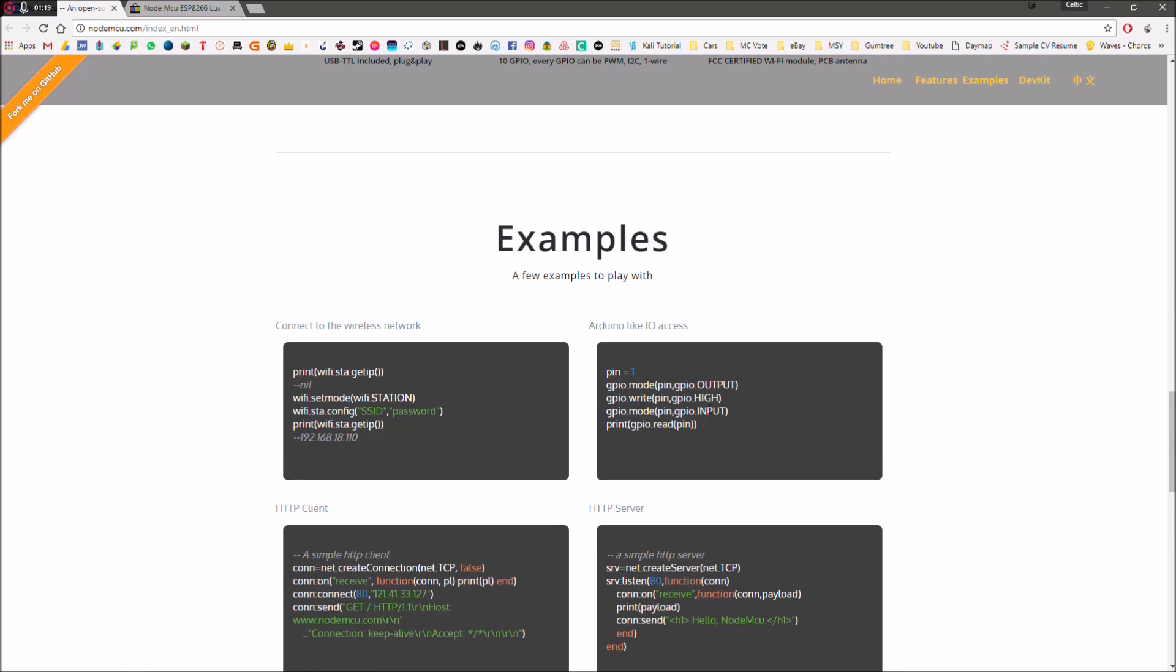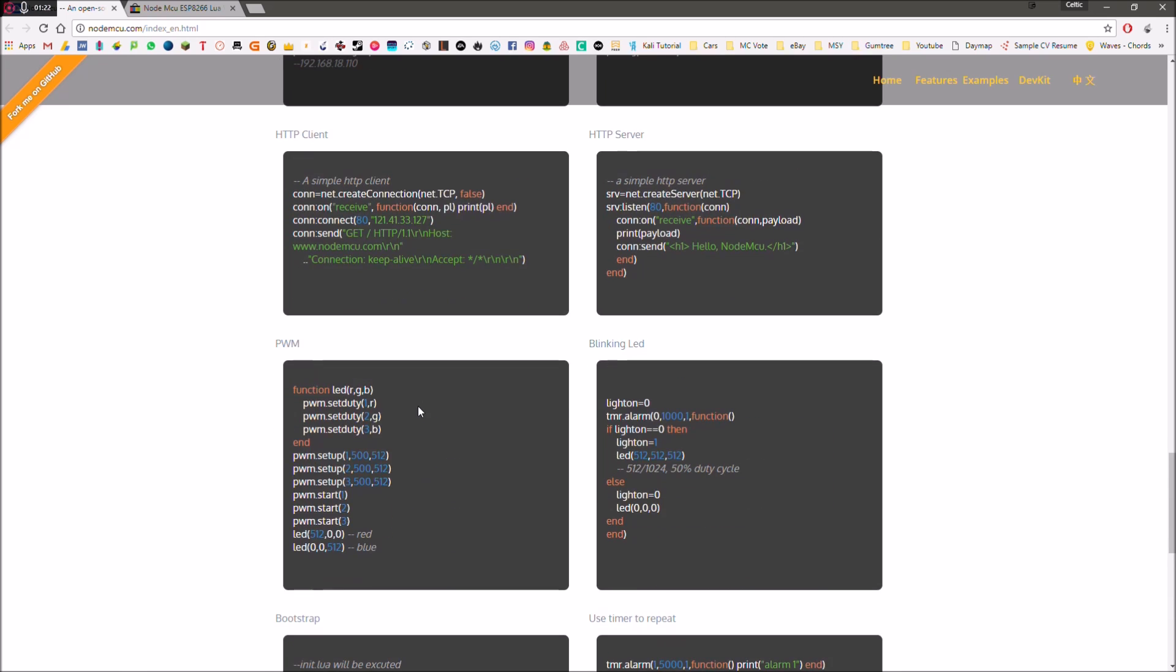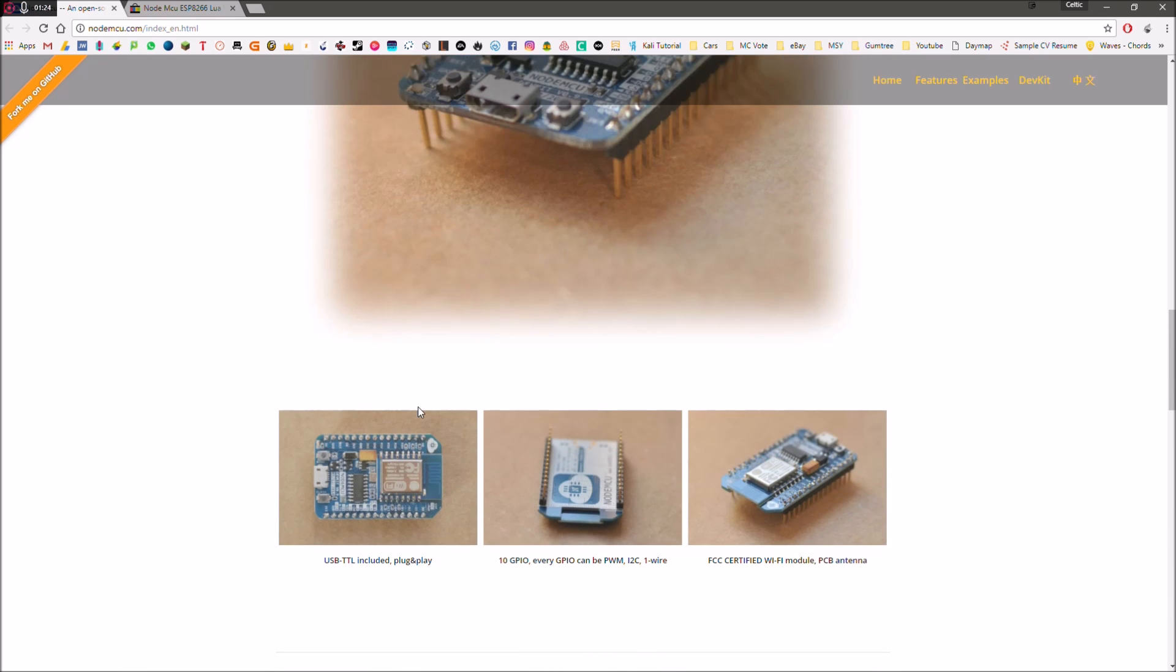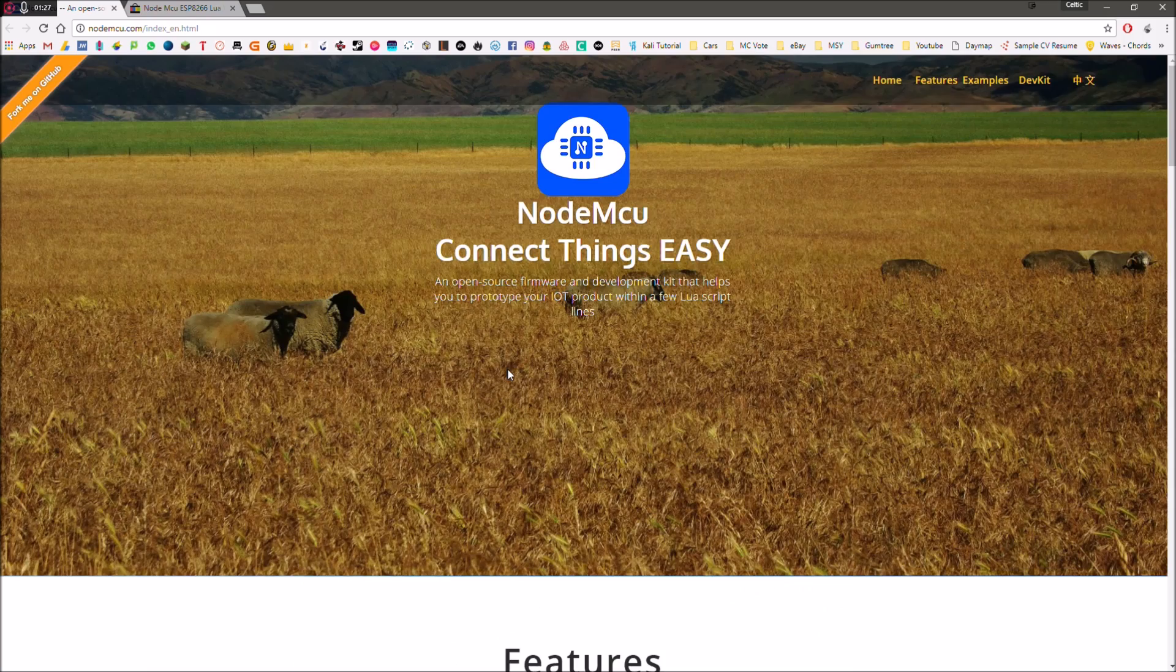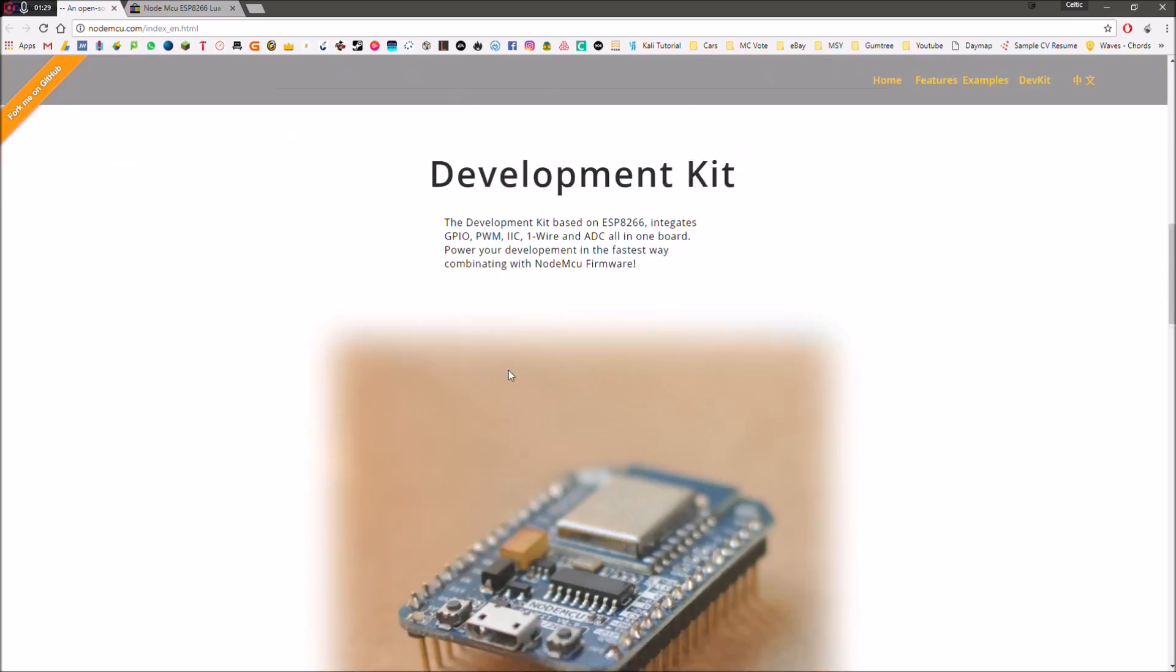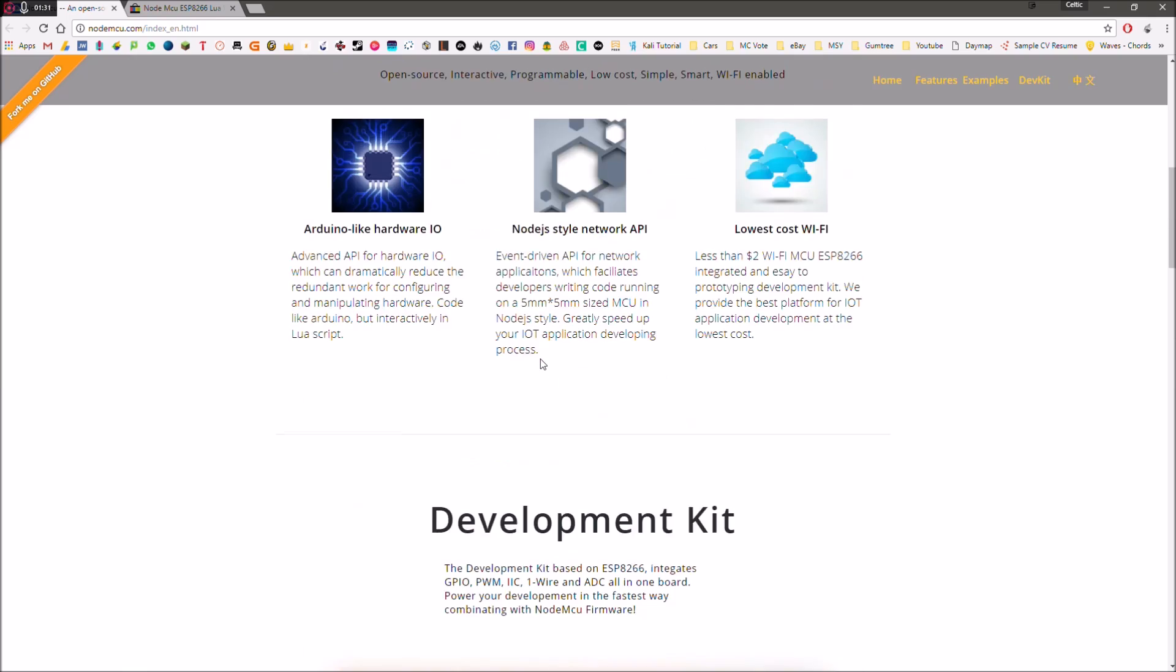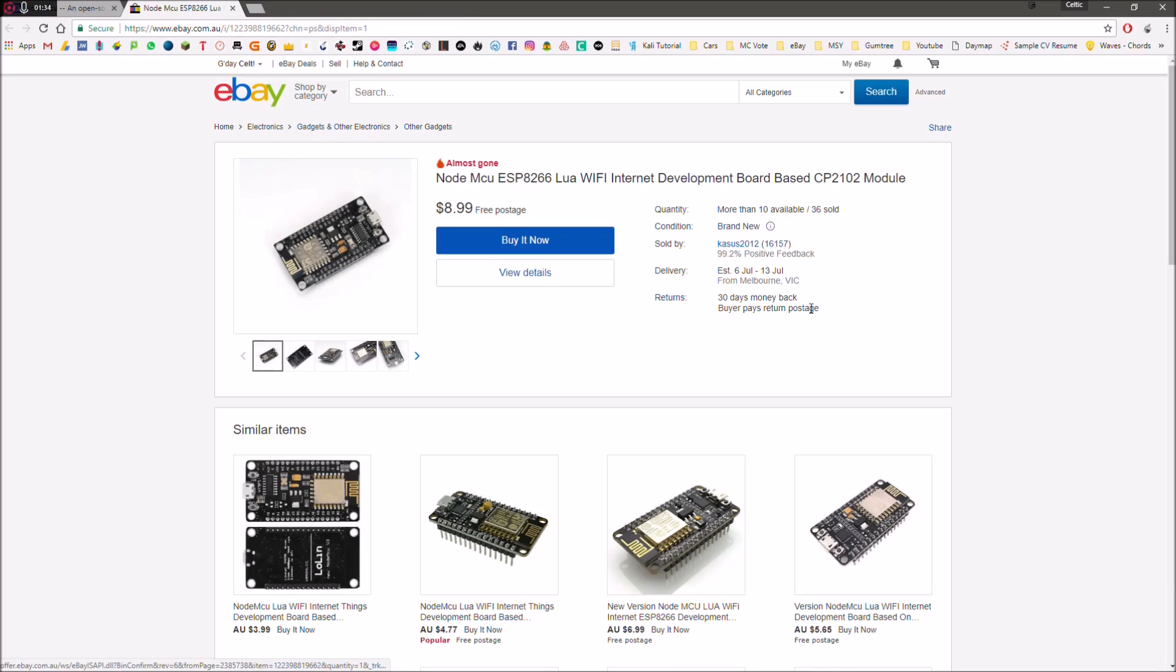It's got a couple of examples for different firmware software that you can flash onto it. But the specific one that we're going to be needing to flash won't be on here. It's a user-made one. But before we do that, I'll show you where you can actually buy this.